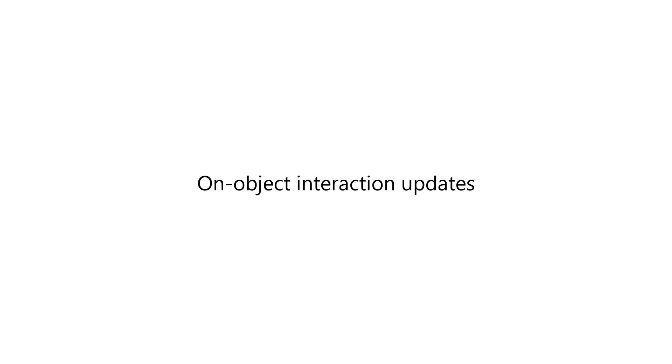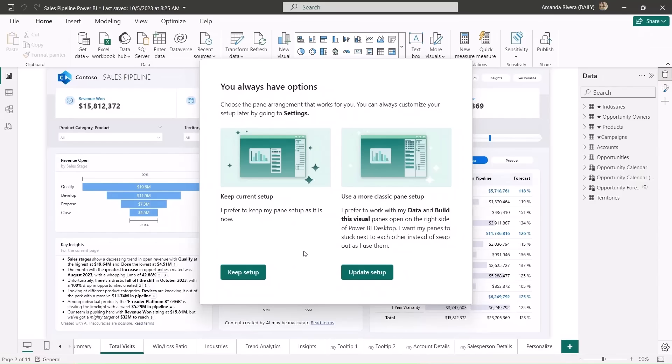With each month, we've been introducing new ways to customize the on-object experience, giving users more flexibility to work the way you prefer. Now with this month, we're introducing a new default setup that feels closer to the previous classic look. So the next time you open up Power BI with on-object on, you'll now have a choice. If you like how your current experience is configured, and you've already set up on-object to work best for you, just pick the left option, keep setup. And everything will stay as you have it.